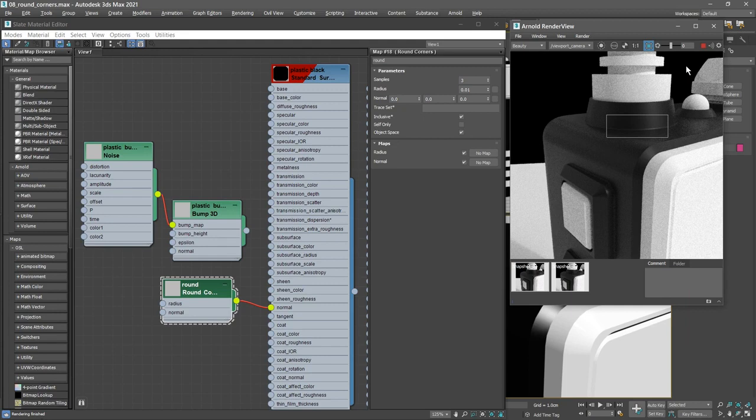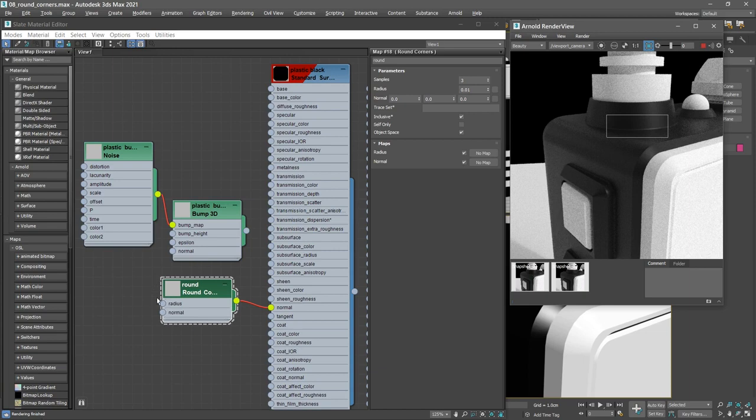We also have a noise bump and it's actually very easy to combine these. You'll notice that each one of these has an input labeled normal, and that allows us to daisy chain or connect these in a series or sequence.